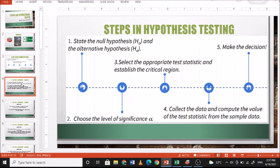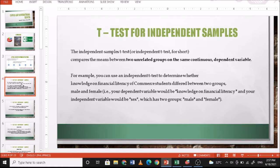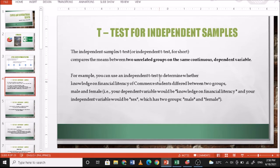For the first statistical test, we're going to discuss the t-test for independent samples. The independent samples t-test compares the means between two unrelated groups on the same continuous dependent variable. For example, you can use an independent t-test to determine whether knowledge on financial literacy of commerce students differed between two groups — male and female. Your dependent variable would be knowledge on financial literacy and your independent variable would be sex, which has two groups: male and female.